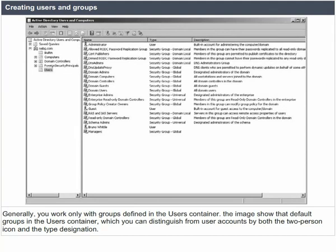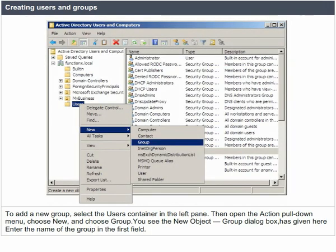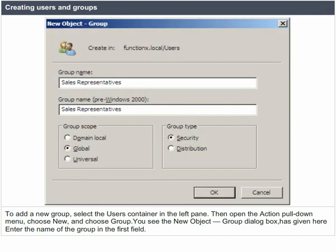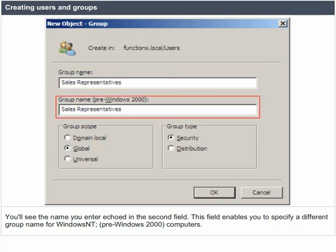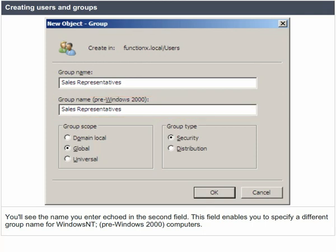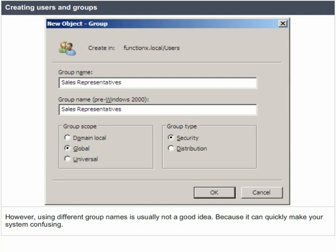Generally, you work only with groups defined in the users container. The image shows default groups in the users container, which you can distinguish from user accounts by both the two-person icon and the type designation. To add a new group, select the users container in the left pane, open the action pull-down menu, choose New and choose Group. Enter the name of the group in the first field. This field also enables you to specify a different group name for Windows NT pre-Windows 2000 computers, though using different group names is usually not a good idea.